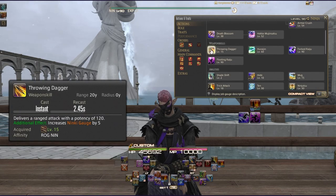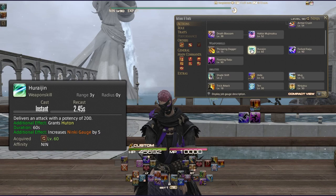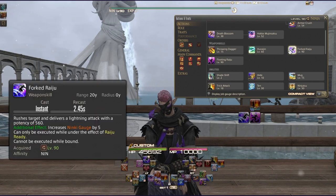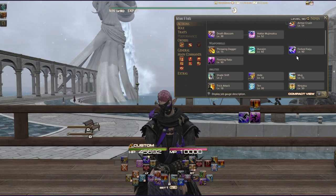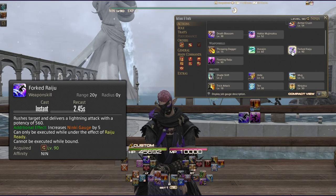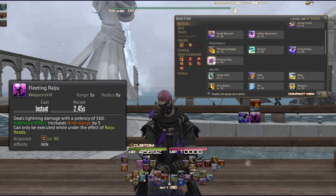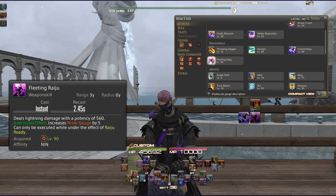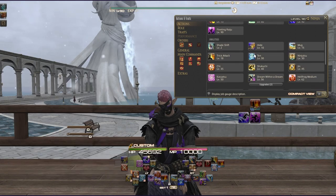Further weapon skills: Throwing Dagger is a ranged attack with 120 potency and Ninki +5. Huraijin delivers 200 potency, grants Huton for 60 seconds — a great easy way to refresh Huton without using Ninjutsu — and gives Ninki +5. Forked Raiju and Fleeting Raiju both have 560 potency. Forked Raiju has a range of 20 yalms while Fleeting Raiju has a range of 3 yalms; both can only be executed under the effect of Raiju Ready.